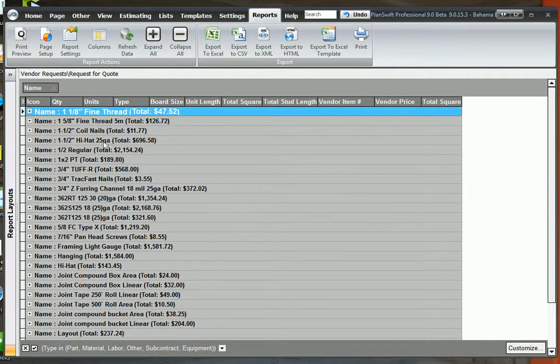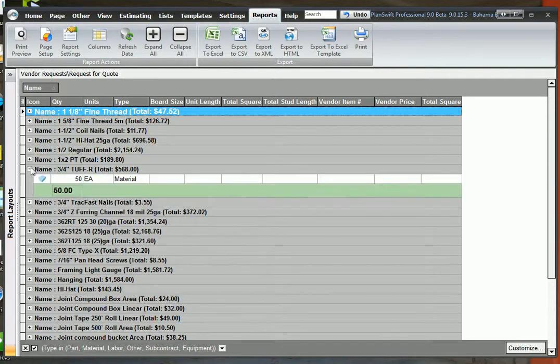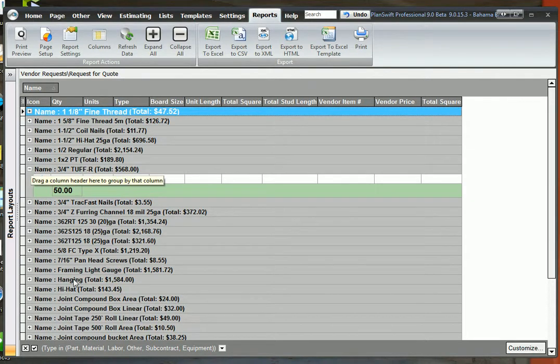Okay. Now let's take a look at the report. Let's take a look at the tough R. Three quarter inch tough R. We have 50 pieces.